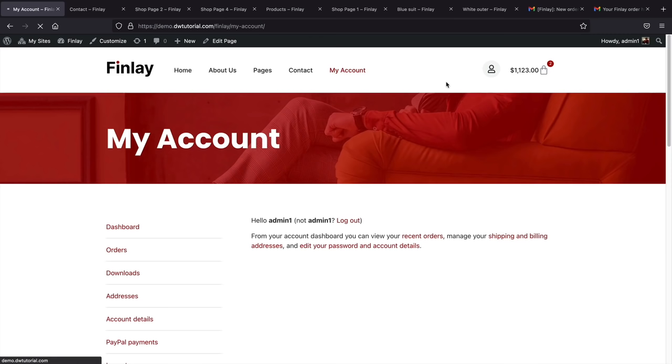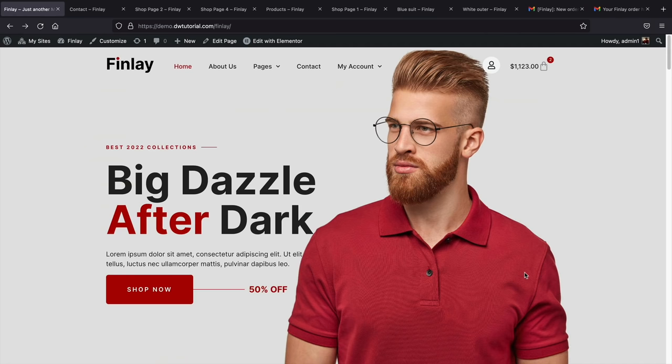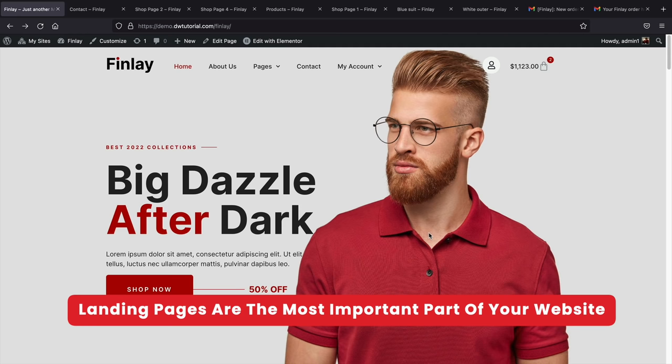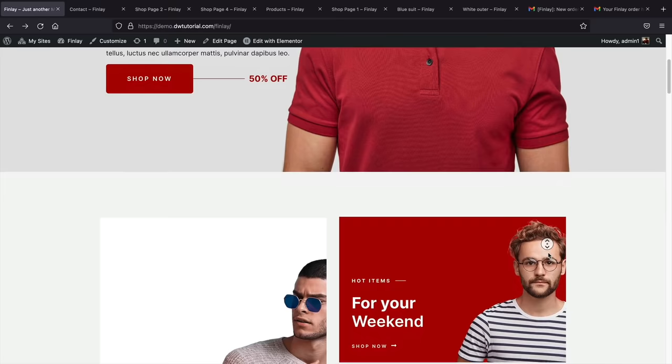The user can click on their account and go directly to their accounts dashboard, where they can see their recent orders, manage shipping and billing information, and update their payment methods. Next, we have our landing page — a really clean page with a nice image reinforcing what we're selling, text you can change to something like 'big sale,' and a Shop Now button that takes users directly to the shop page.